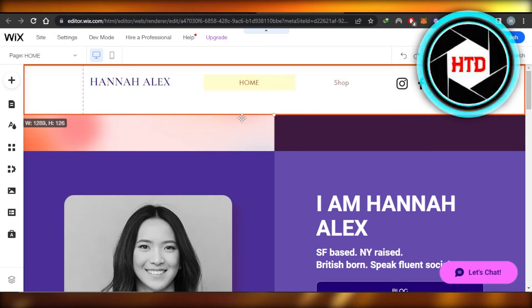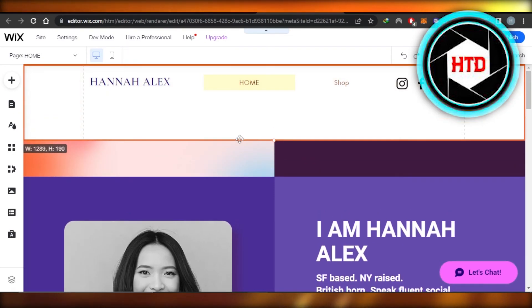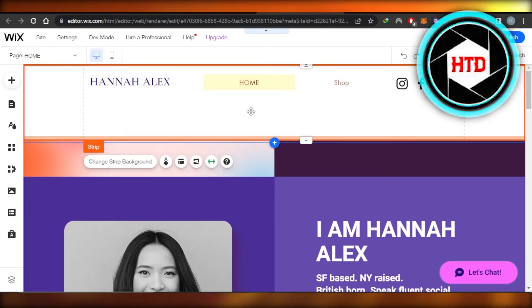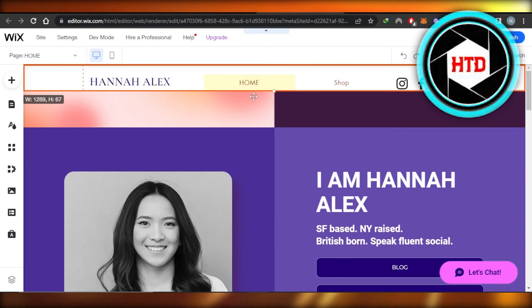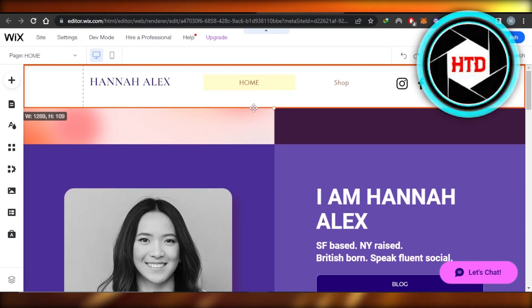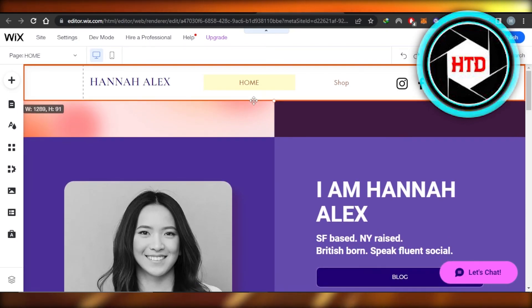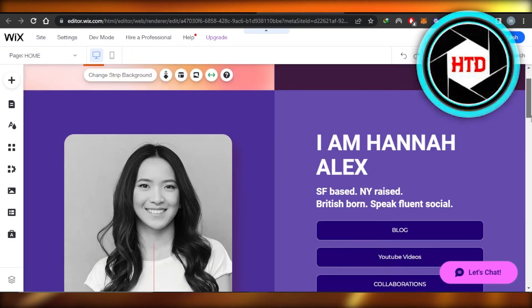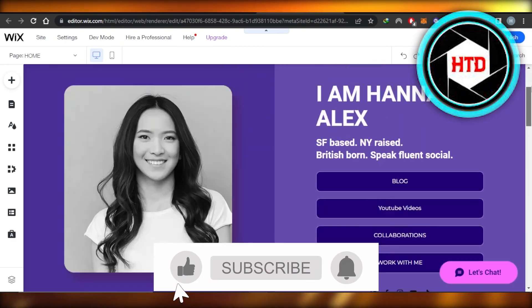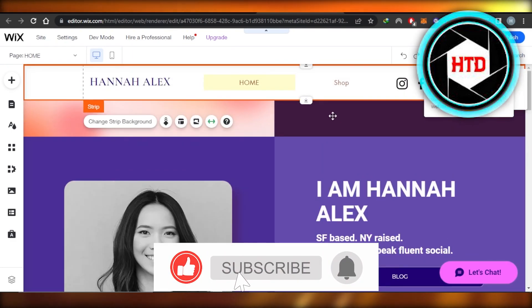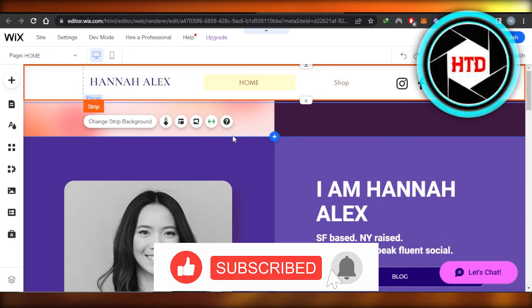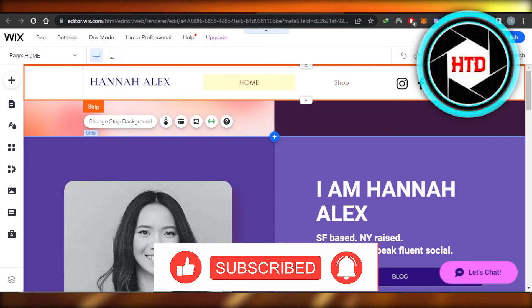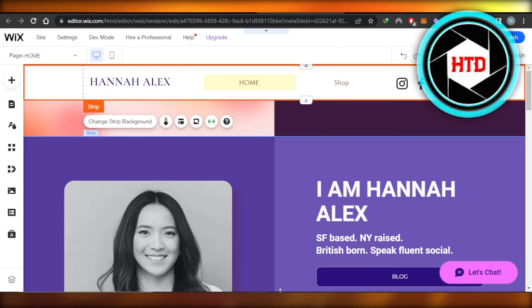So there are different elements that work together to create a website header, and we can customize them completely. This is how you can add and change your header on Wix — it's really easy. I hope this was a big help. Don't forget to give this video a thumbs up, leave a comment, turn on bell notifications, and subscribe to the YouTube channel.